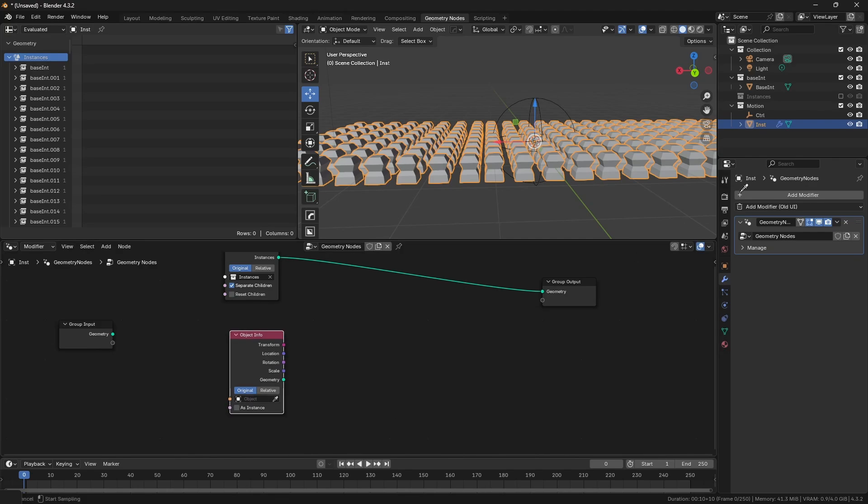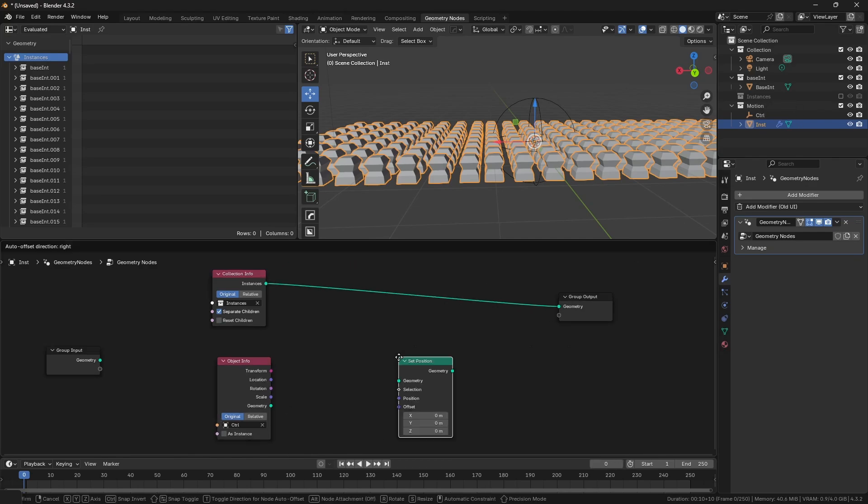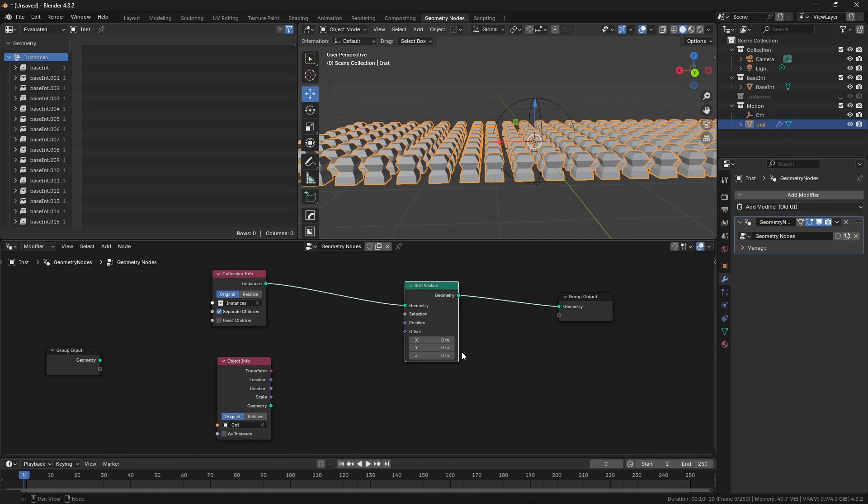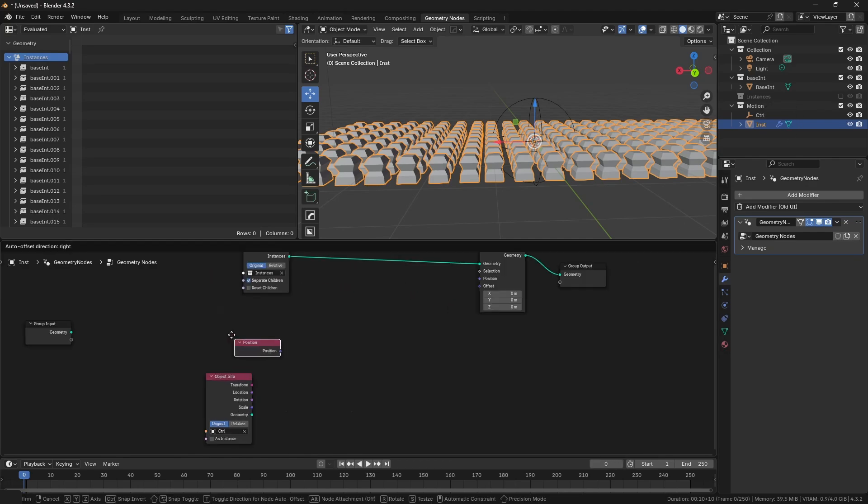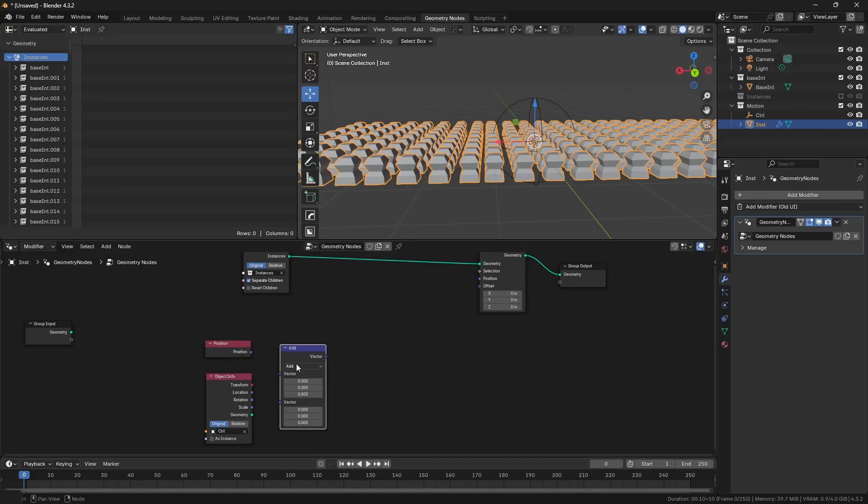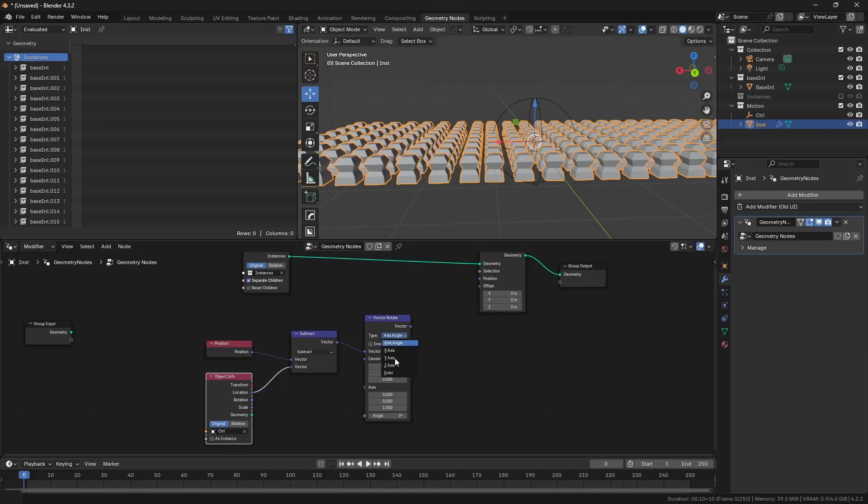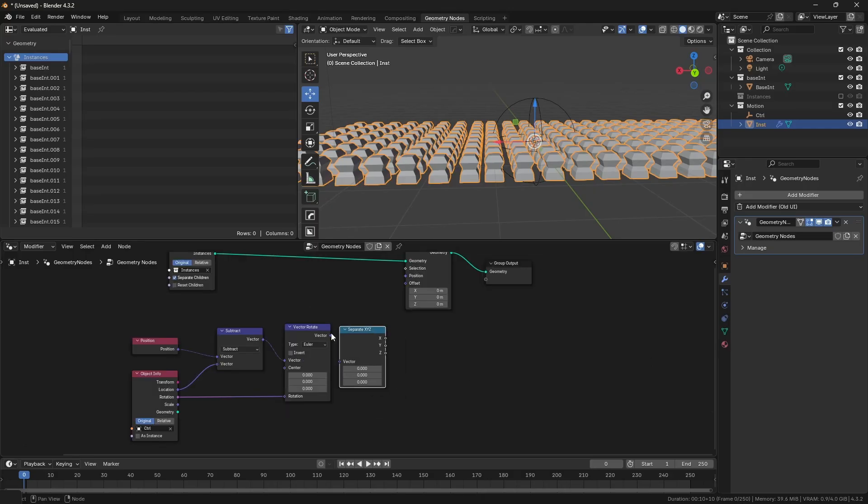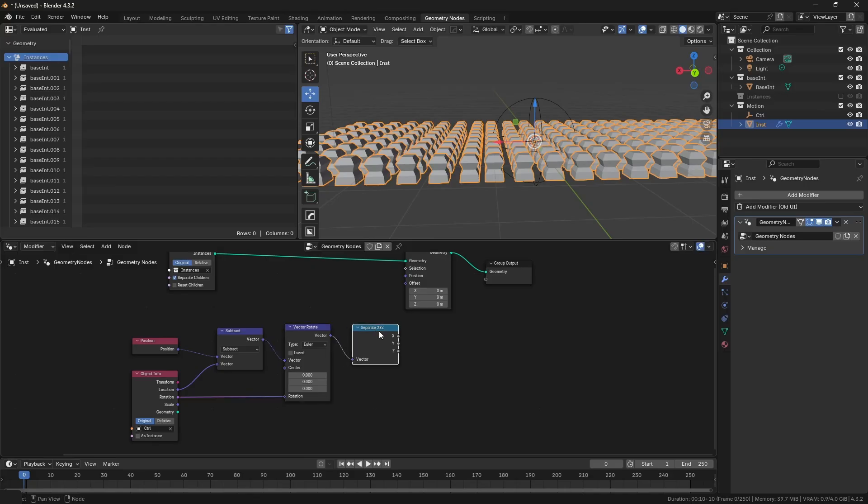Now add object info and select the empty. Add a set position node to offset the instances. Add a position node subtracted by the object info using vector math. Add vector rotate and set it to Euler. Also connect the rotation from the object info to the vector rotate.